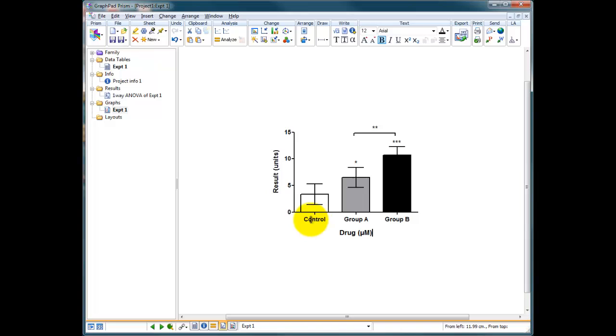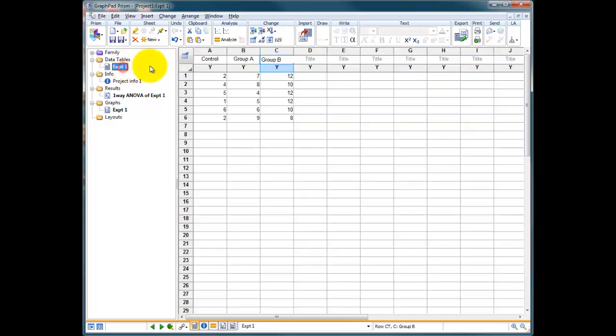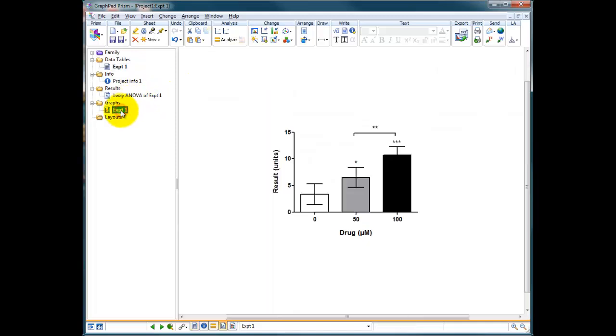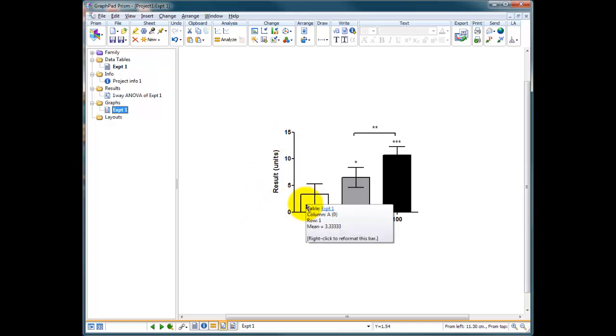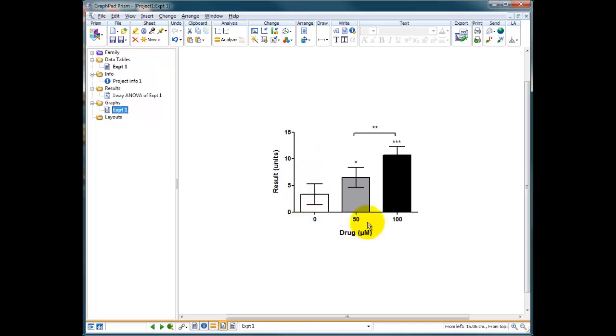Anyway, so we've now got drug in micromoles. We go to our experiment. This is no longer control, this is 0. This is now 50 micromole, this is 100 micromole, and our graph now reflects the drug in micromoles. Let's just say we repeated this experiment but this time we repeated it in the presence of an inhibitor that might inhibit whatever it is we're measuring in the result here. So this would be a slightly more complicated graph. It would be a graph where we have 0 plus and minus inhibitor, 50 plus and minus inhibitor, and 100 plus and minus inhibitor.